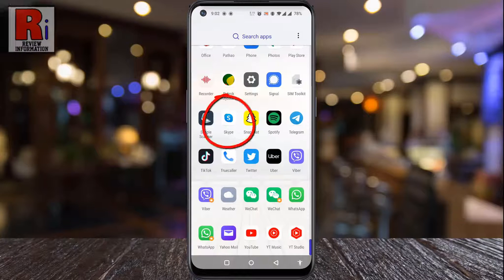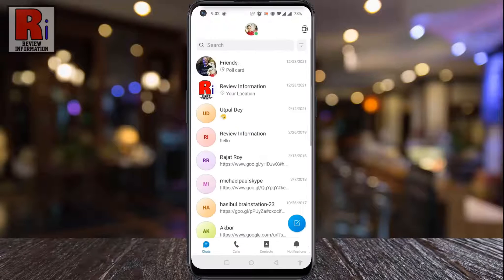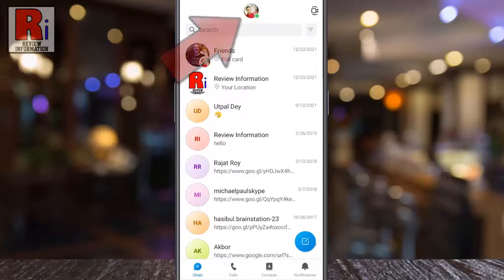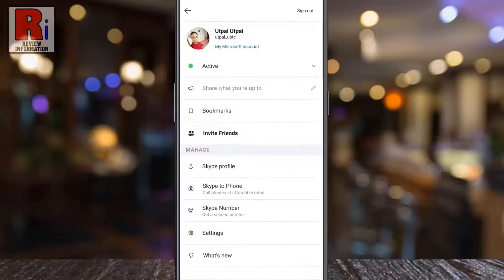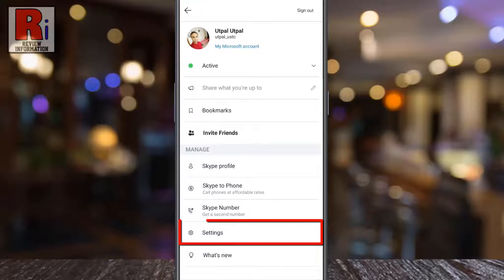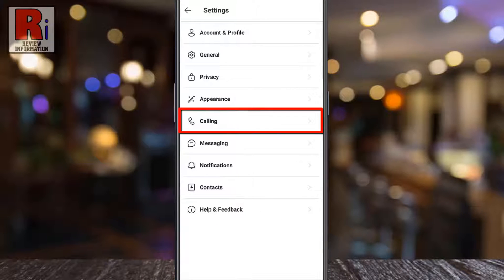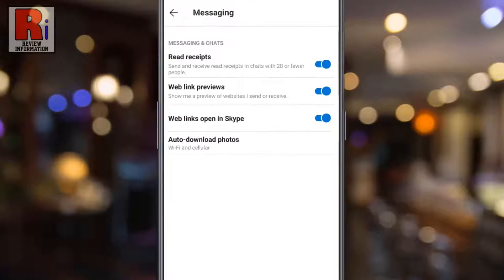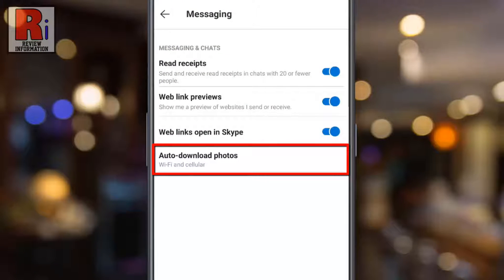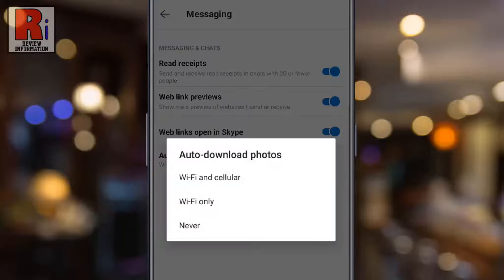Tap on your profile picture from the top of the screen, then go to Settings. Select Calling, and here you will find Auto Download Photos. Tap on this option.